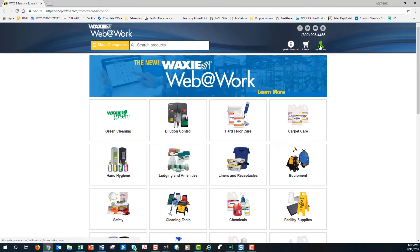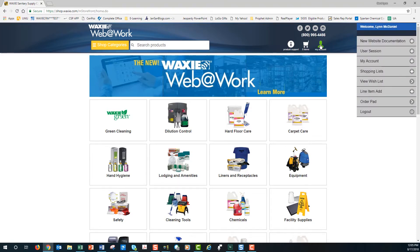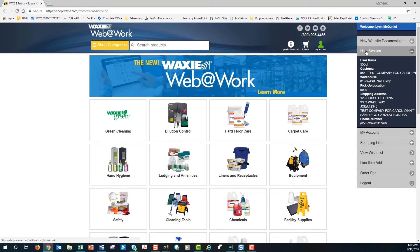I'm going to click on the My Account icon because this is very important. You always want to make sure that you have selected the correct ship-to and the correct account. So I'm going to hit the user session and take a look at our username and customer number. Sometimes we have taxable and non-taxable accounts, so we always want to make sure we have the correct account displayed. Most importantly, where are we having the product delivered to? Here I selected ship-to number 12, the House of China.